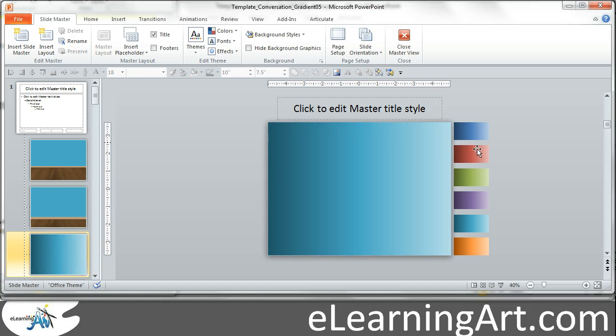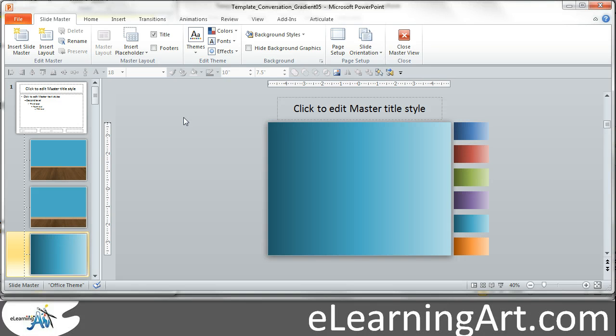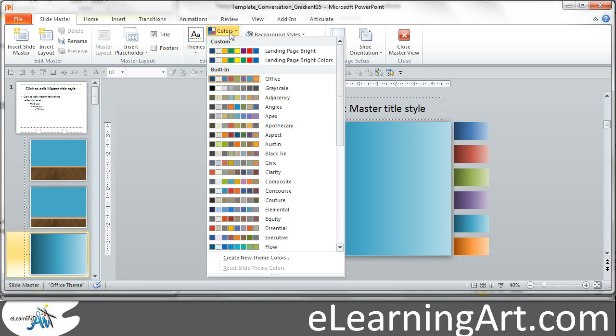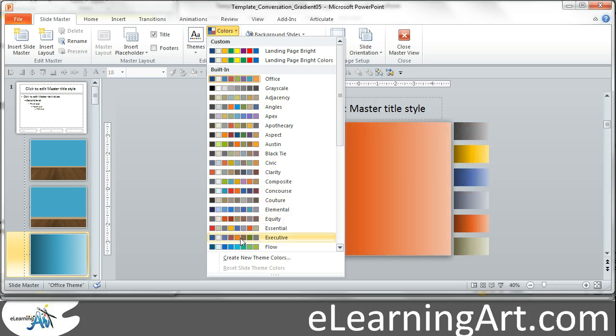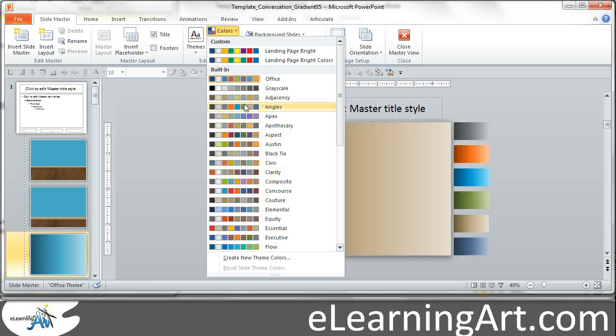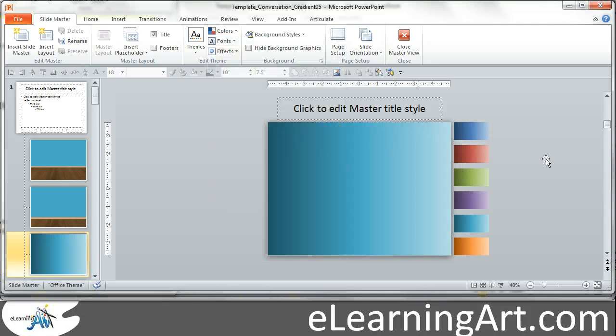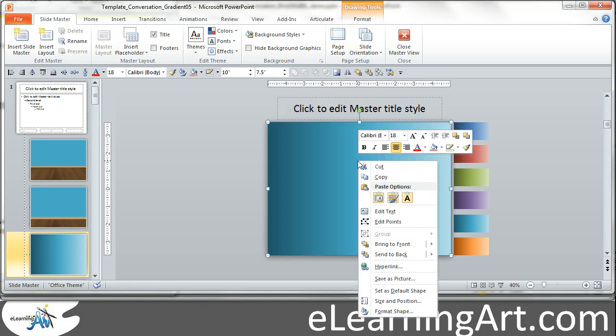So that's if I want to change within the theme that I have, or selecting an entirely new theme will bring in a whole new set of colors, but that really allows you to maintain flexibility within it. Now let me just show you how I did these gradients.